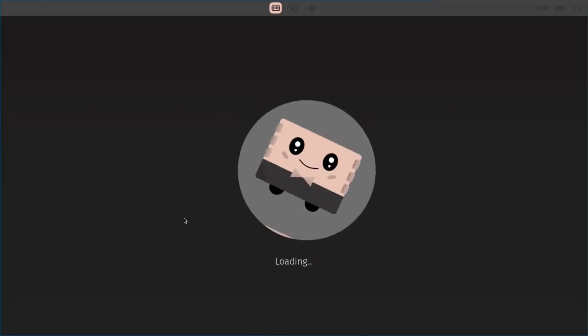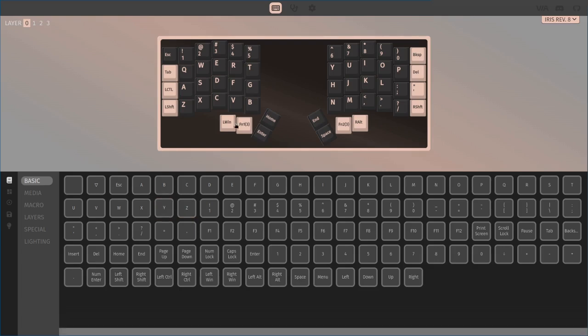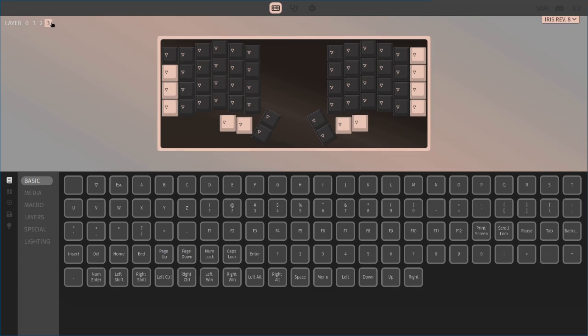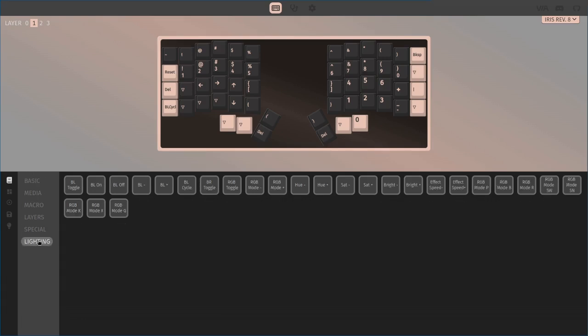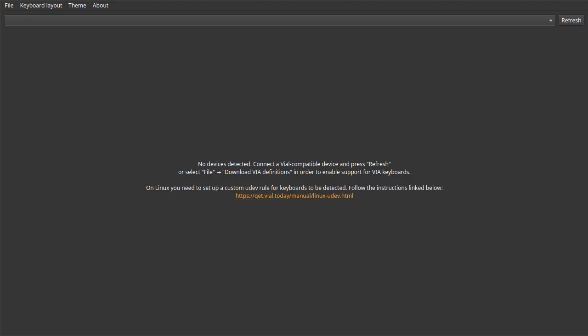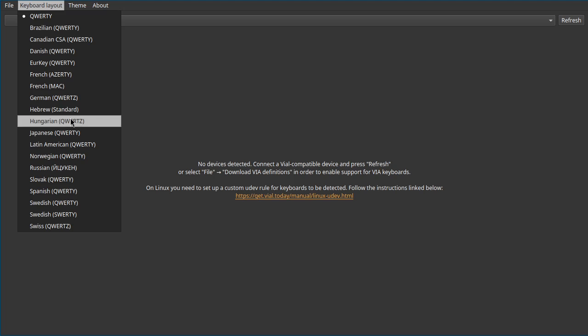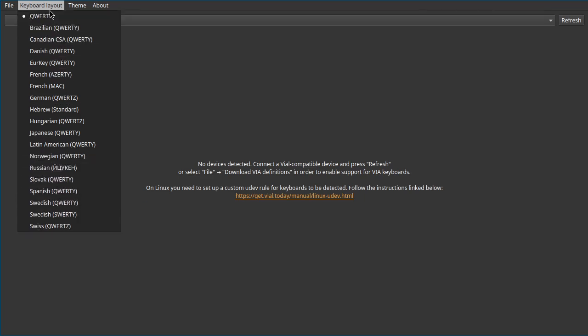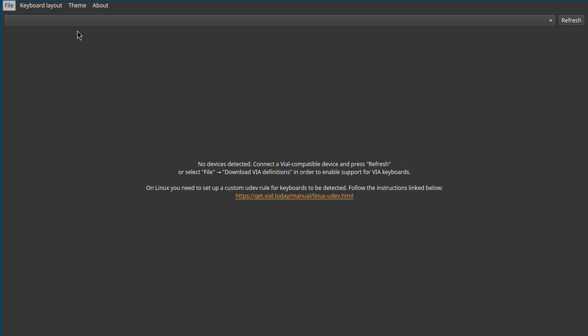The keyboard itself comes with firmware compatible with VIA. If you're satisfied with only having four layers and the limited functionality of the VIA configurator, you can just connect your keyboard and start switching around the keys. But personally I wanted to use Vial because Vial is able to switch between different keyboard layouts, so you can use the Hungarian keyboard layout to rearrange it without converting the English default layout in your head. This is not working with the factory firmware, it's not compatible with Vial, so you have to refresh the firmware.